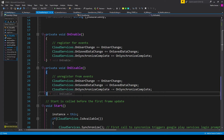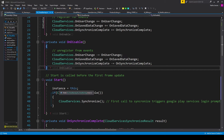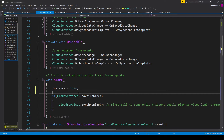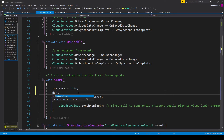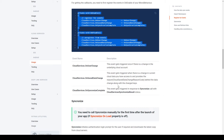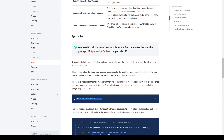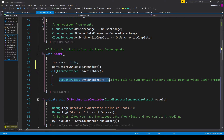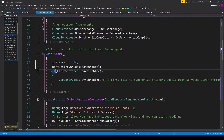In the Start function we want to initialize our instance variable, so I have instance equals this. You might want to make it so that the object this script is attached to does not get destroyed from scene to scene, using DontDestroyOnLoad and passing in gameObject. Then we would add this object to a splash screen scene that is only ever loaded once at the beginning of our game. The next section is on synchronizing, and we have the Synchronize function call. I've added this line of code to our Start function inside an if statement checking if CloudServices.IsAvailable equals true.